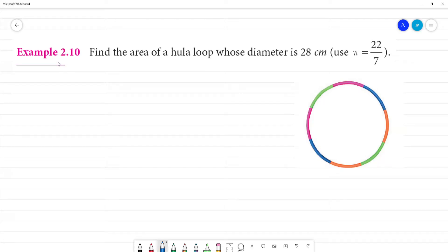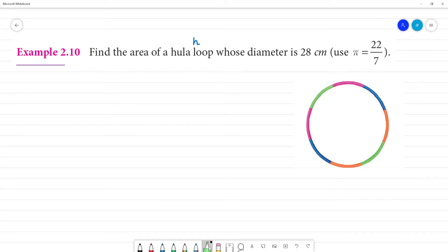Find the radius of the hula hoop whose diameter is 28 cm. Use pi equal to 22 by 7.